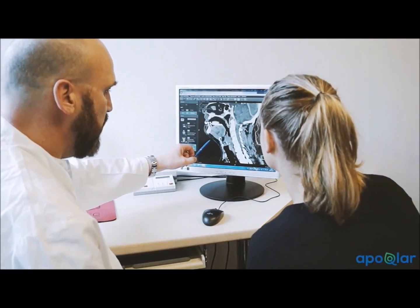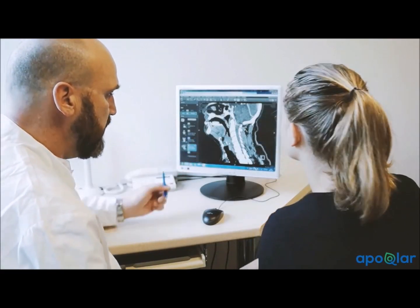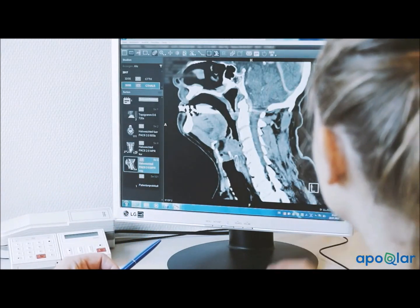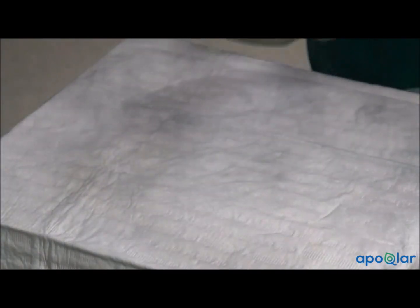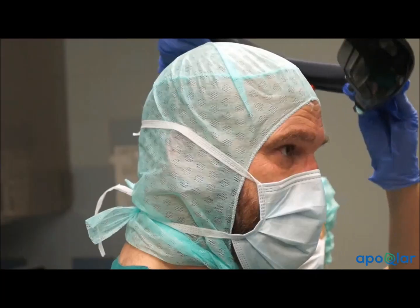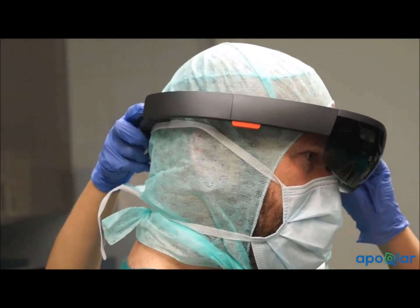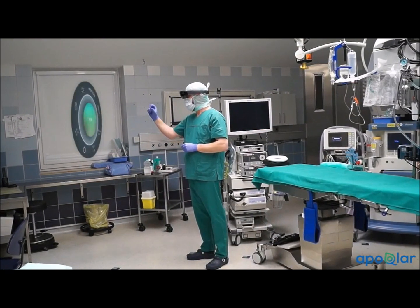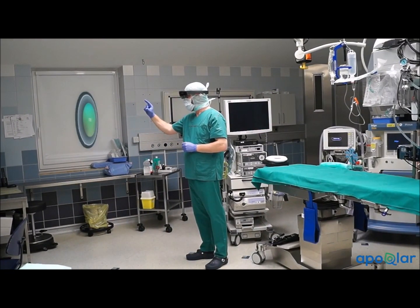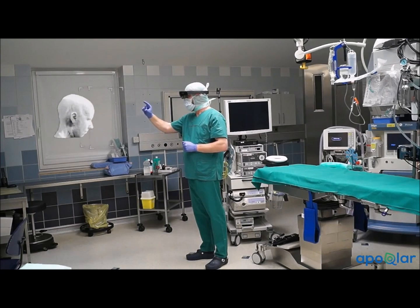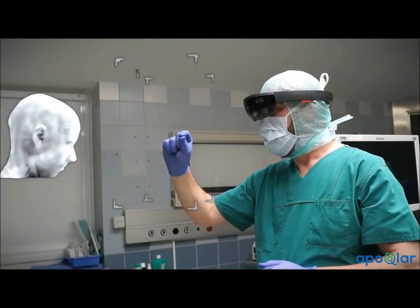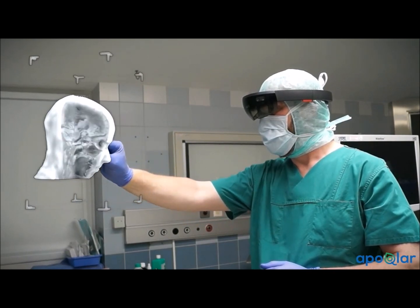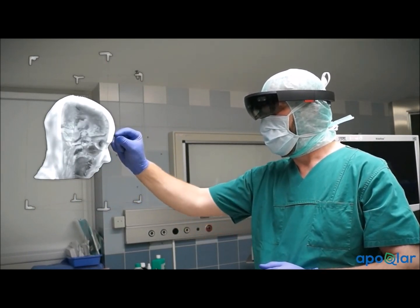Every operation presents a challenge for the surgeon, who bears responsibility for the successful outcome of the procedure. To minimize such risks, Apocular is developing a mixed reality application that enables surgeons to view CT and MRI imaging of the patient in 3D during the operation. The digital images are generated from the original CT or MRI scans and loaded into the mixed reality headset, where a comprehensive representation appears complete with all the anatomical structures.